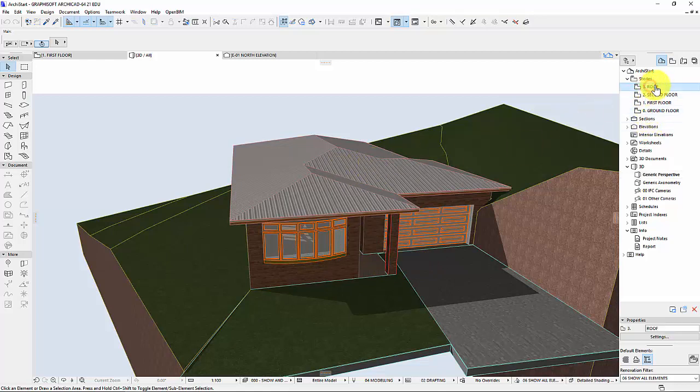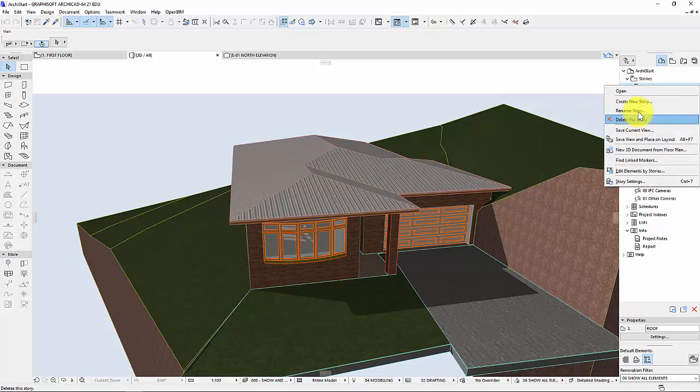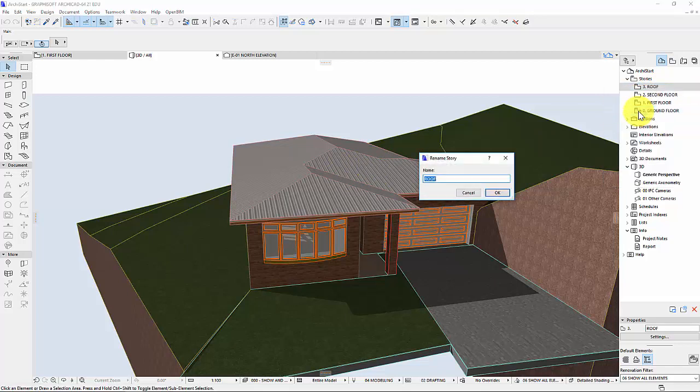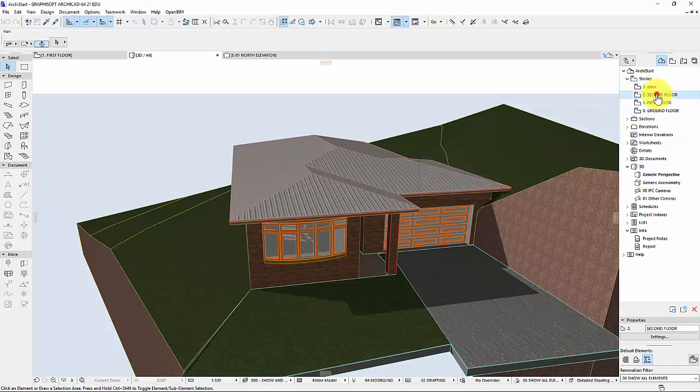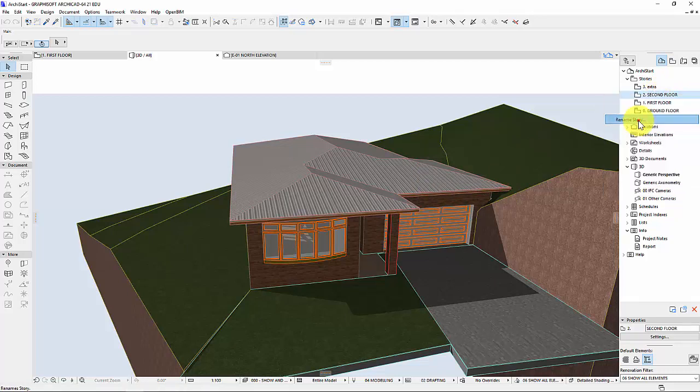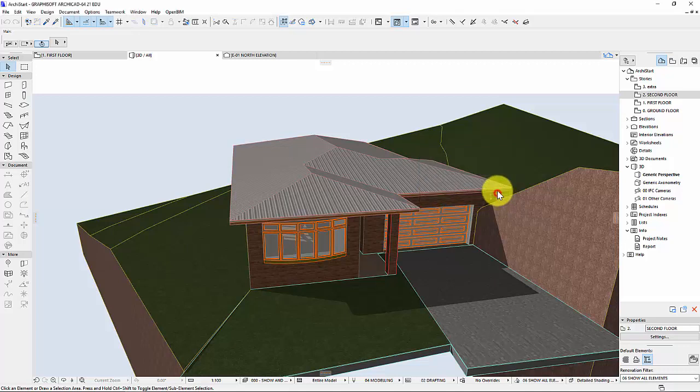So what I'm going to do is just rename this story to extra. If you've got a two story house obviously you'll need another level. And if you get this wrong, it's bad but okay. We'll have a look at the implications in a sec.